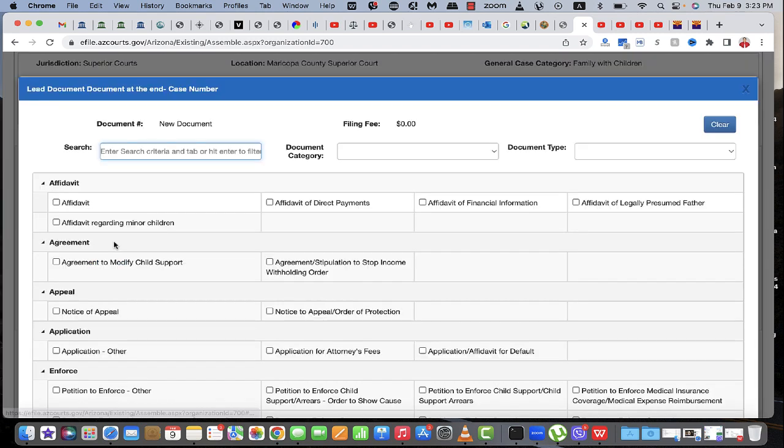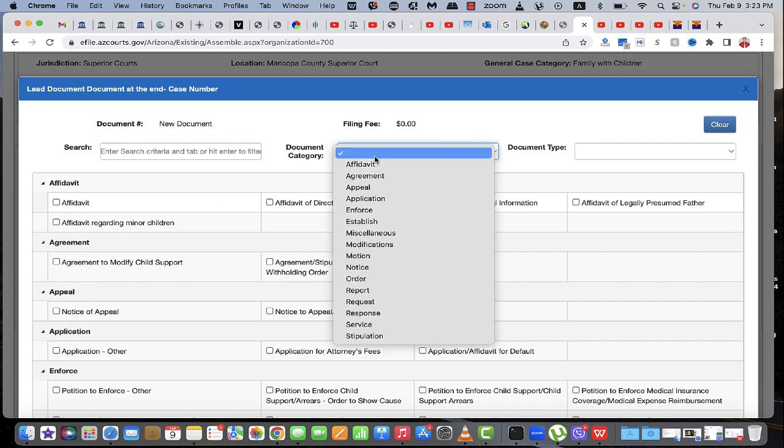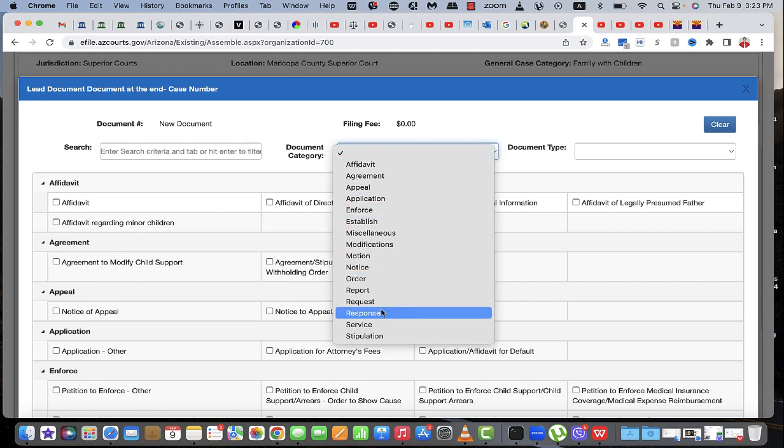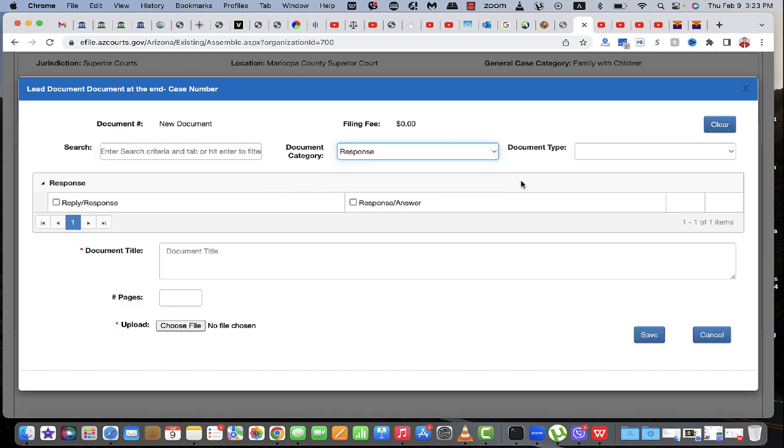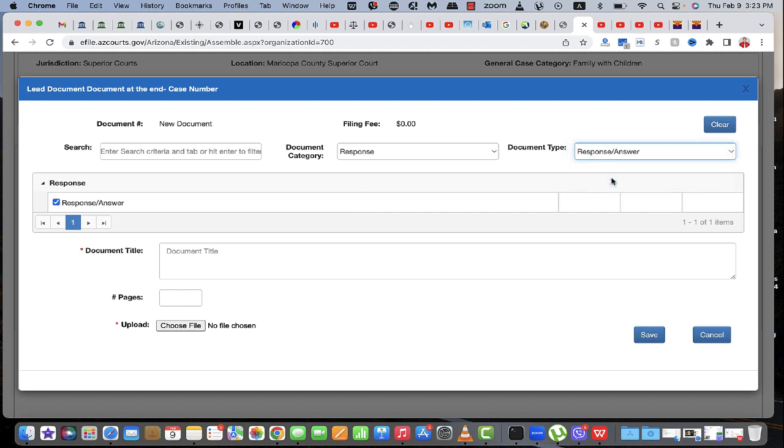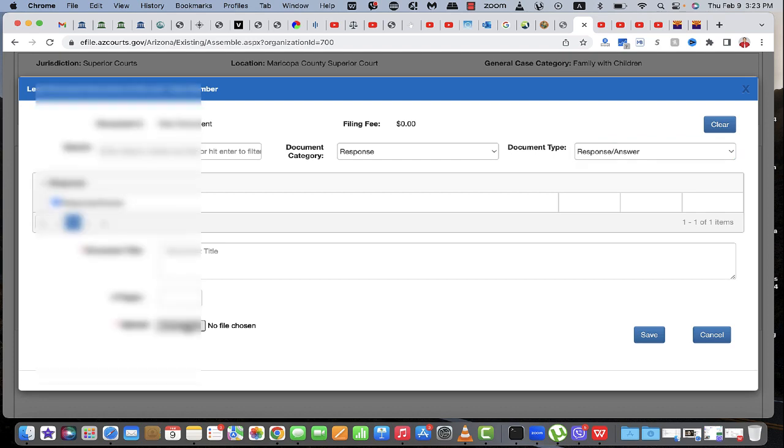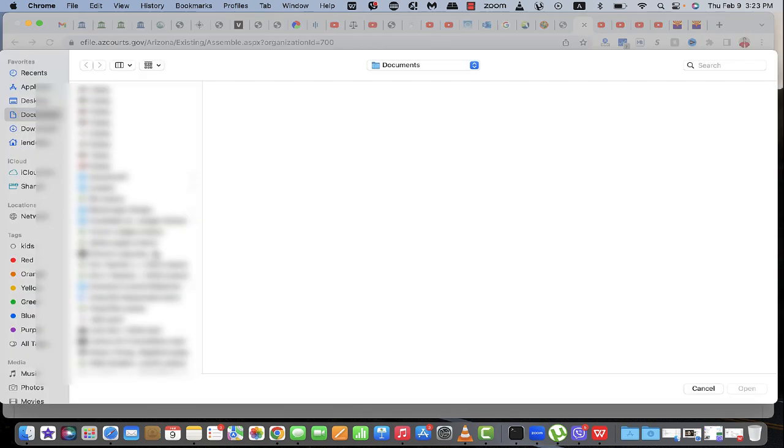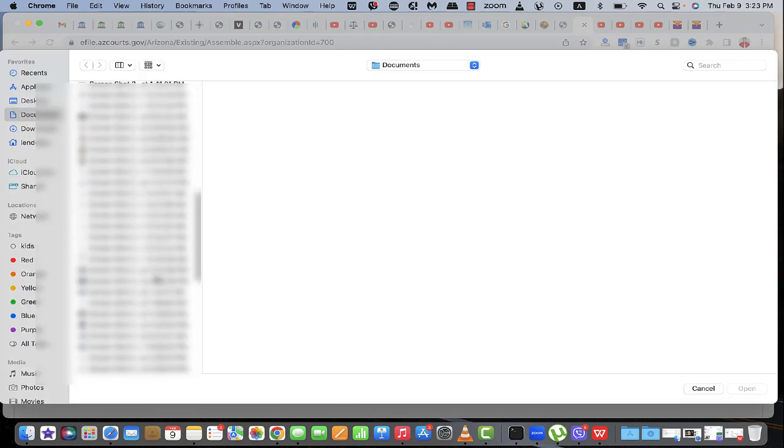Now I only have one document. You might have an attachment or exhibits or anything. I'm going to say it's a response, and it's a response answer. Choose the file and it's going to be petitioner's.